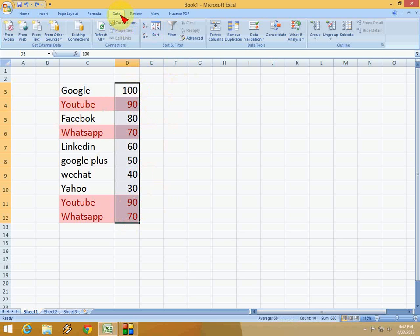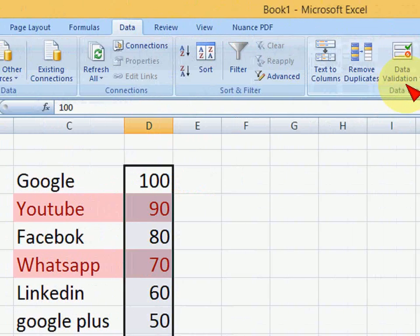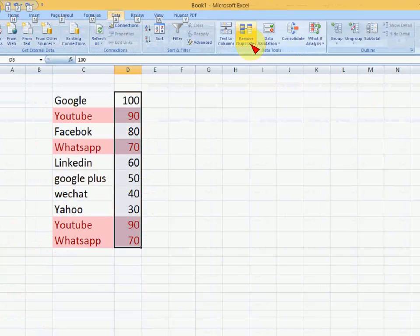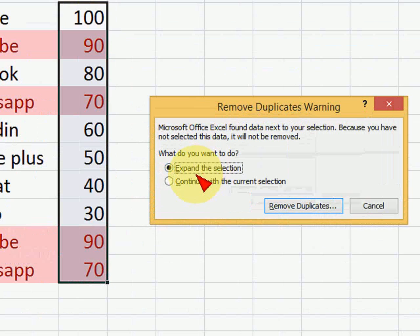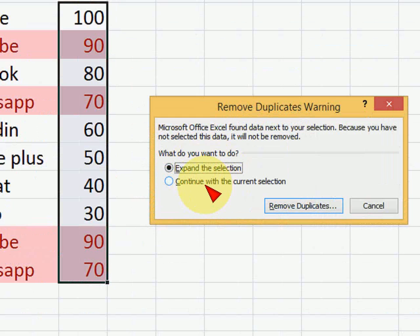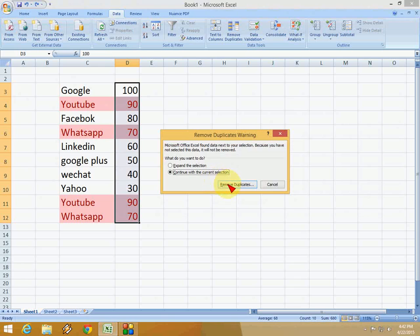Click on Data, then click on Remove Duplicates. Here an option appears: Expand the Selection or Continue with Current Selection. I'll go with Continue with Current Selection.